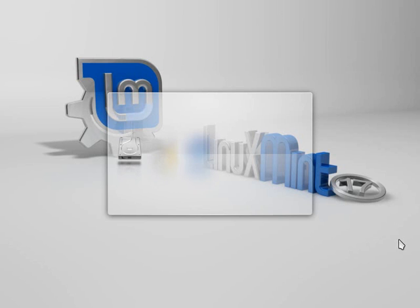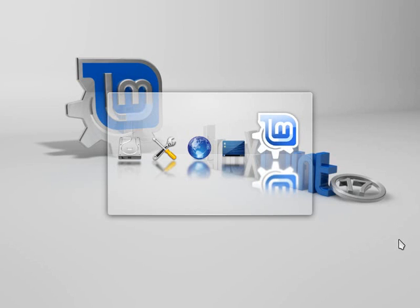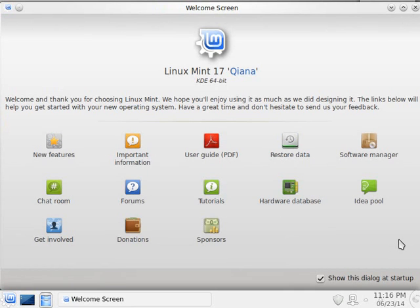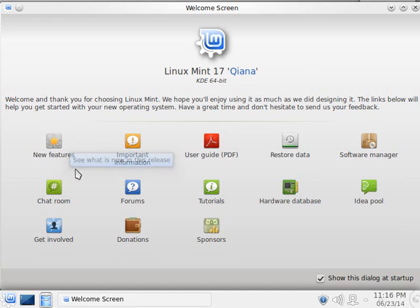It takes a little moment — this is the first time we're firing up. Keep in mind all of this is still running on top of Windows 7, so Windows is taking up resources and we're running Mint on top of it. The benefit is that we get to try out Linux Mint without making any changes to Windows. We have this nice welcome screen with features, information, the user guide, and the software manager for installing programs.